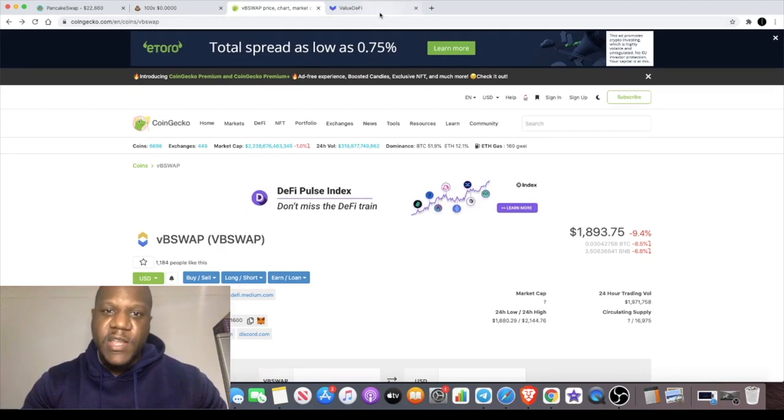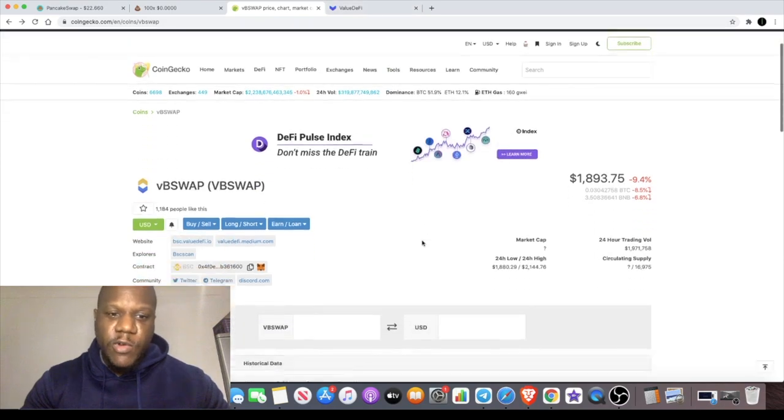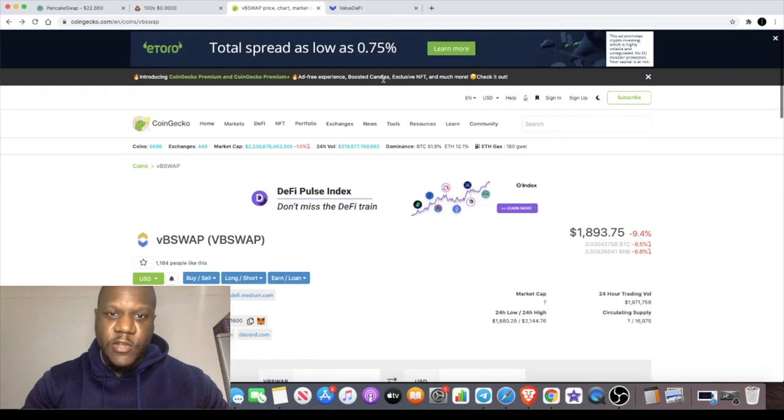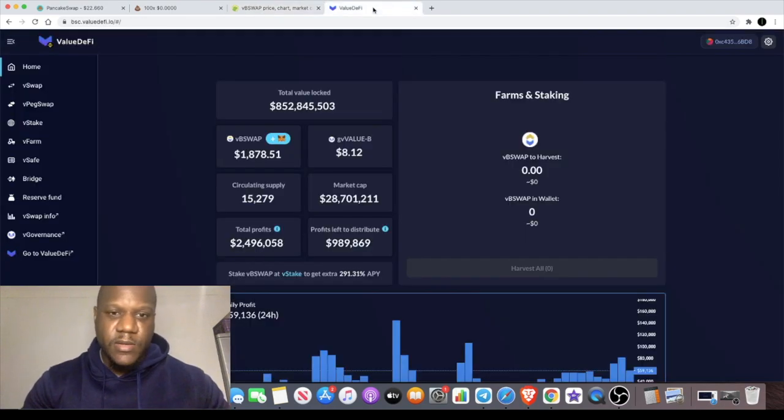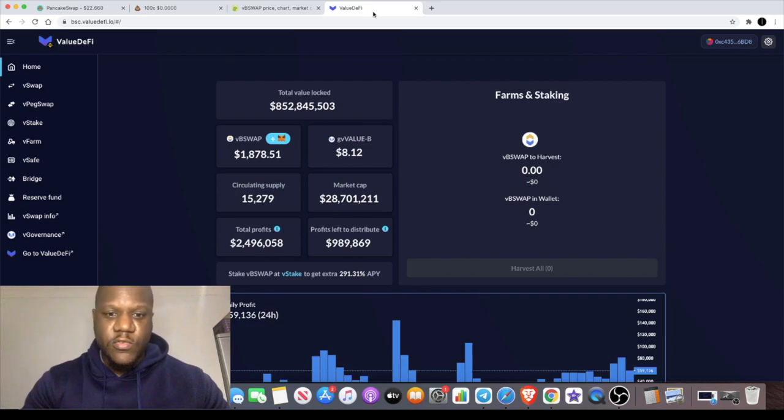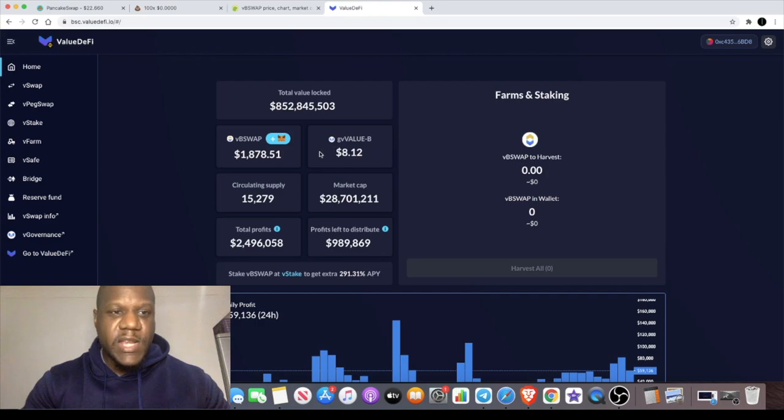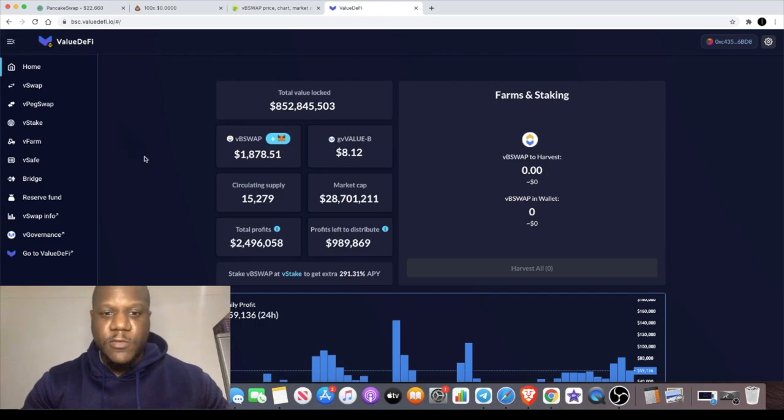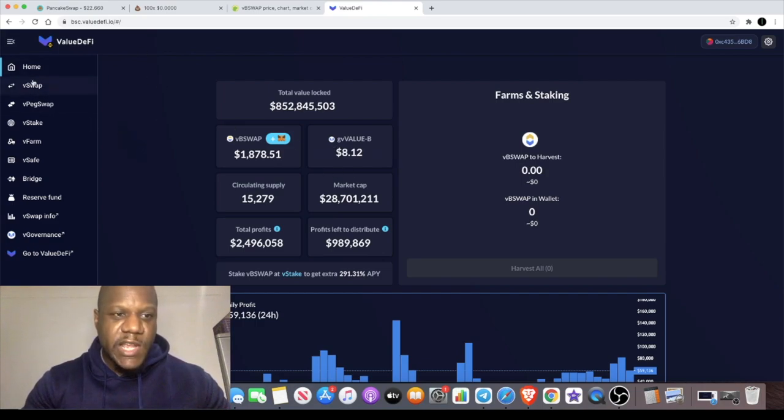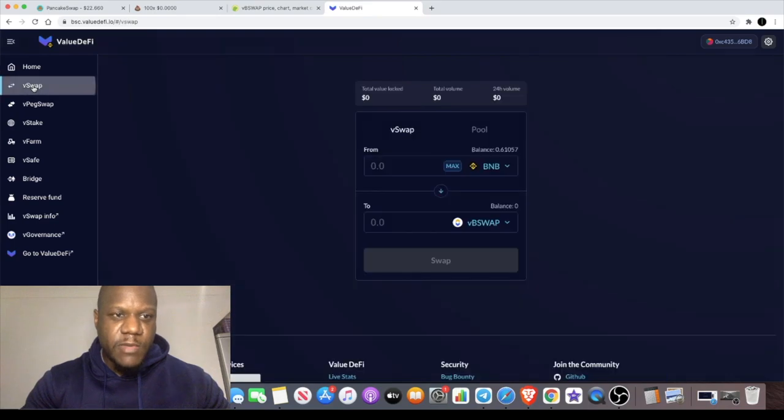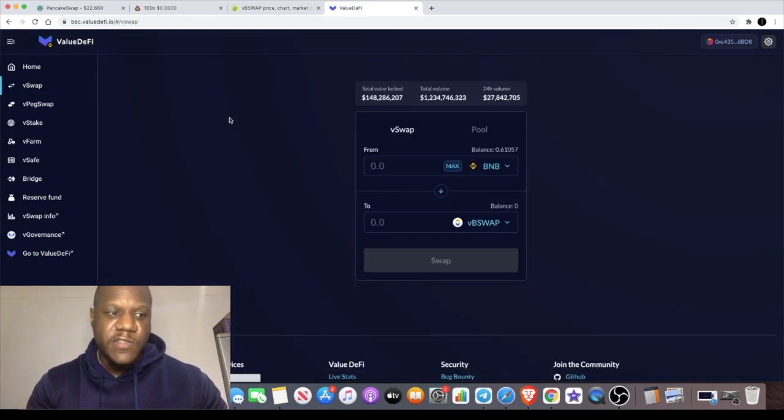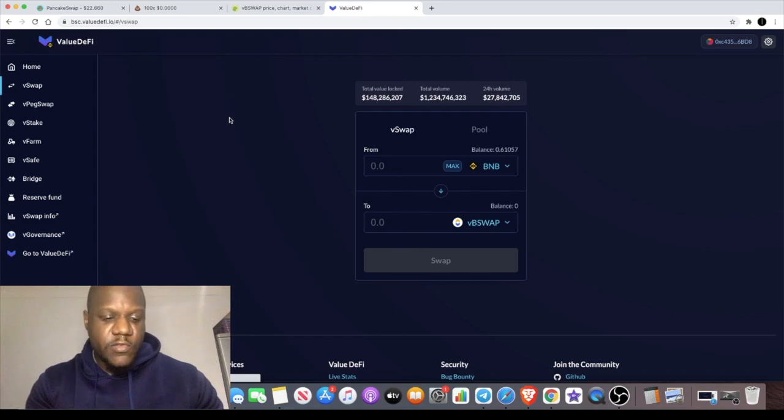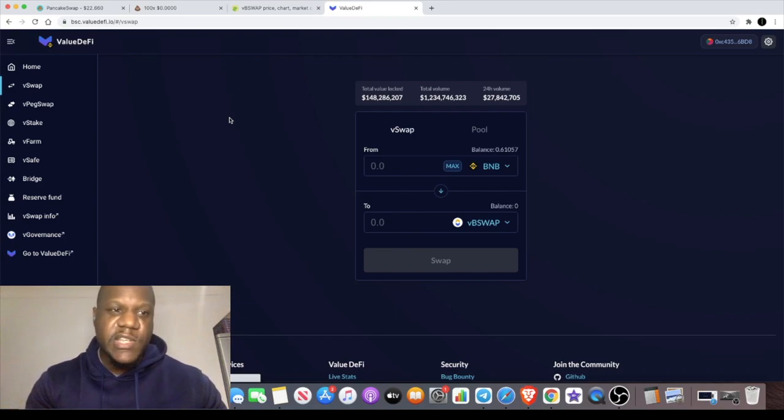We know that Value DeFi is a top quality project with I think over a billion dollars in value locked in the protocol altogether. We're looking at the VB Swap token which you can actually get on the V Swap on the Value DeFi app. This is the Binance Smart Chain version because Value DeFi initially launched on the Ethereum blockchain.